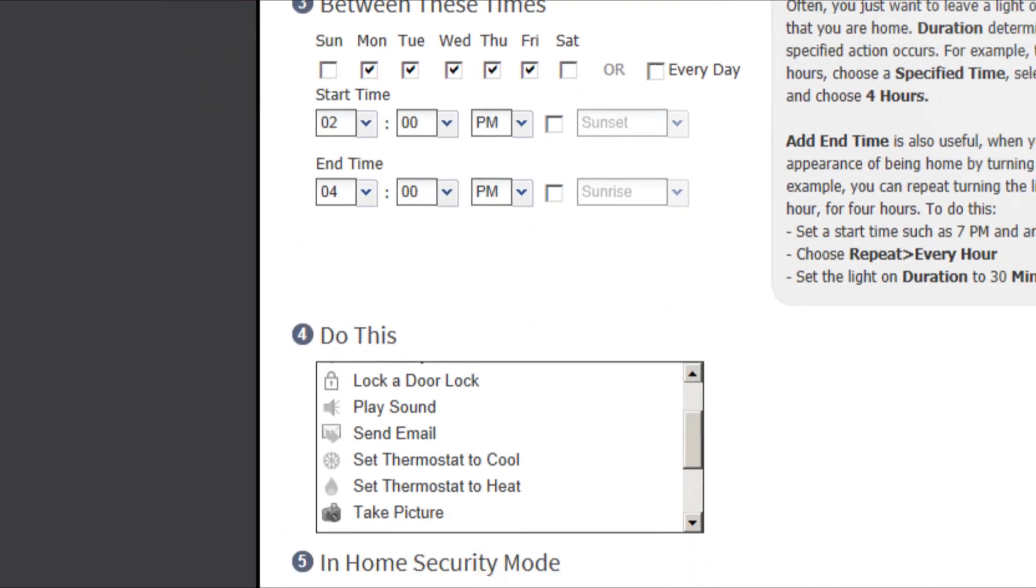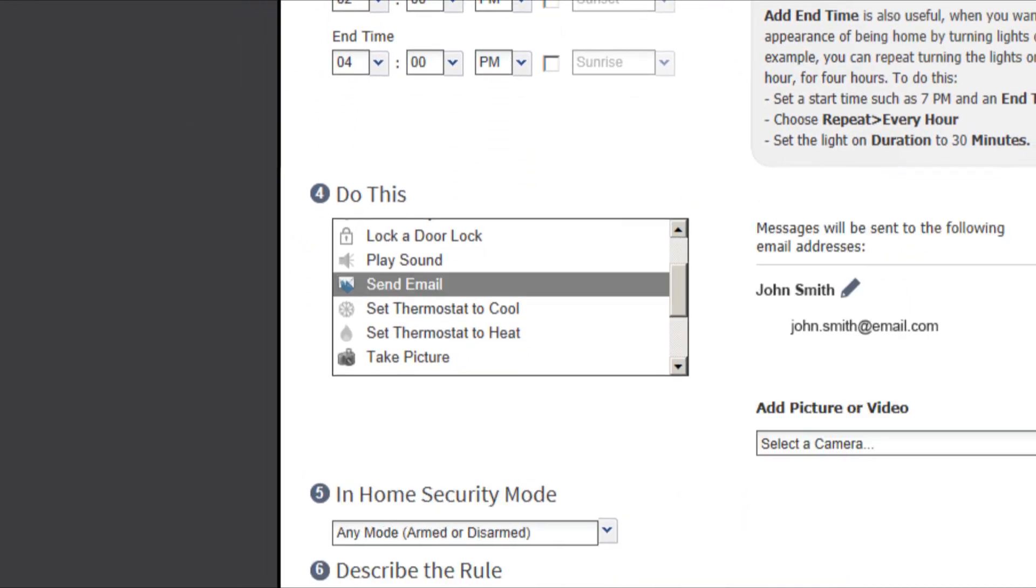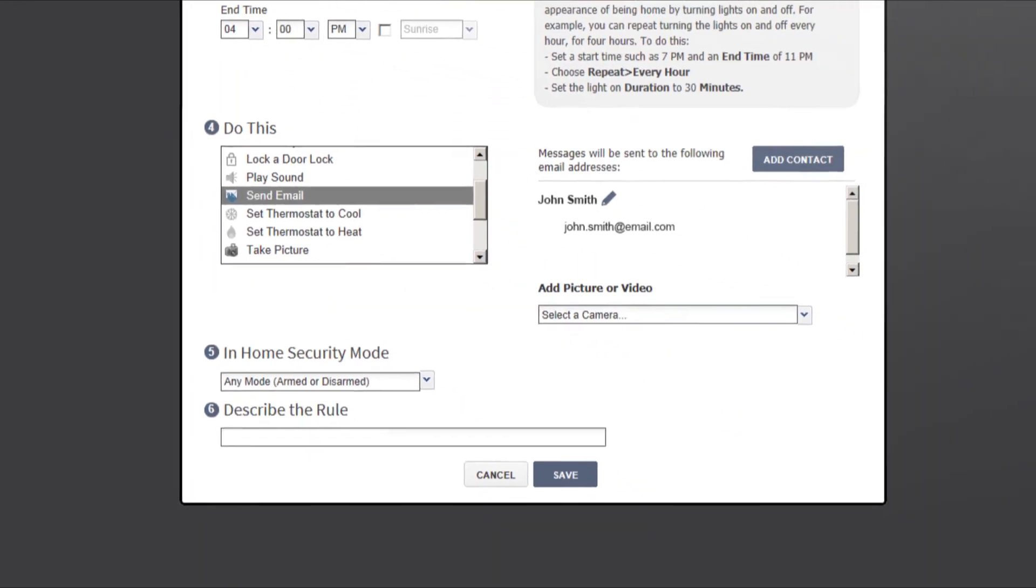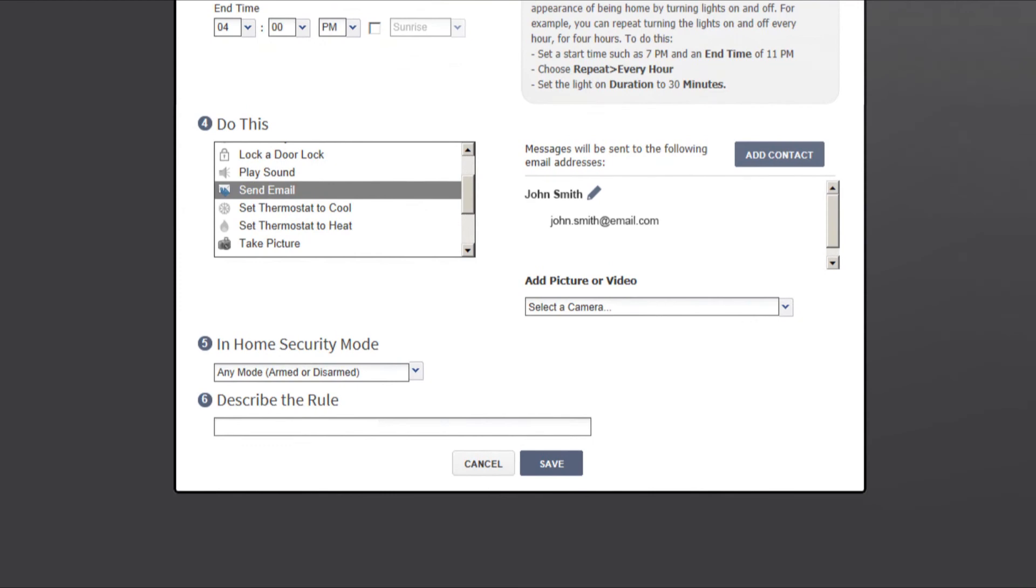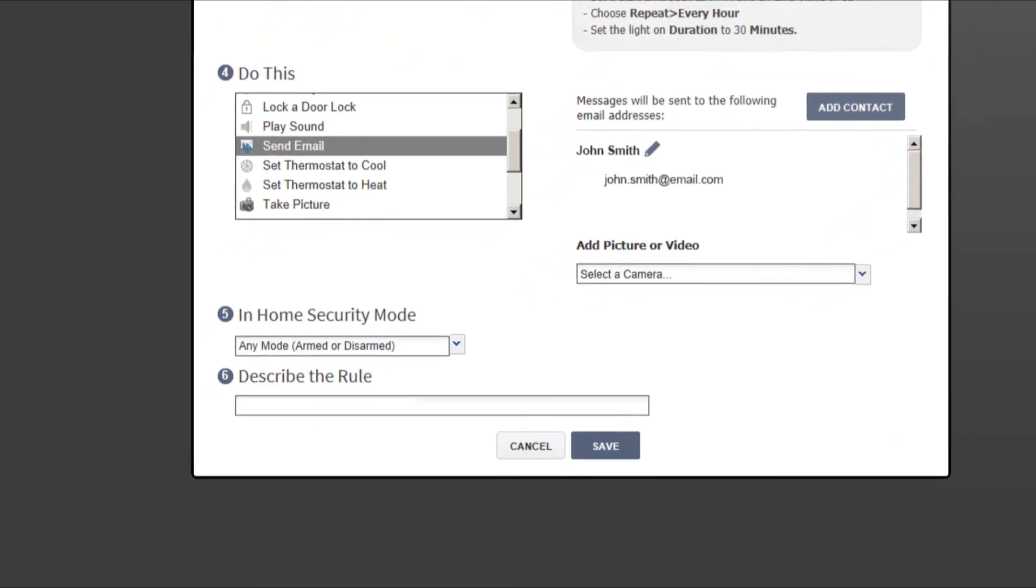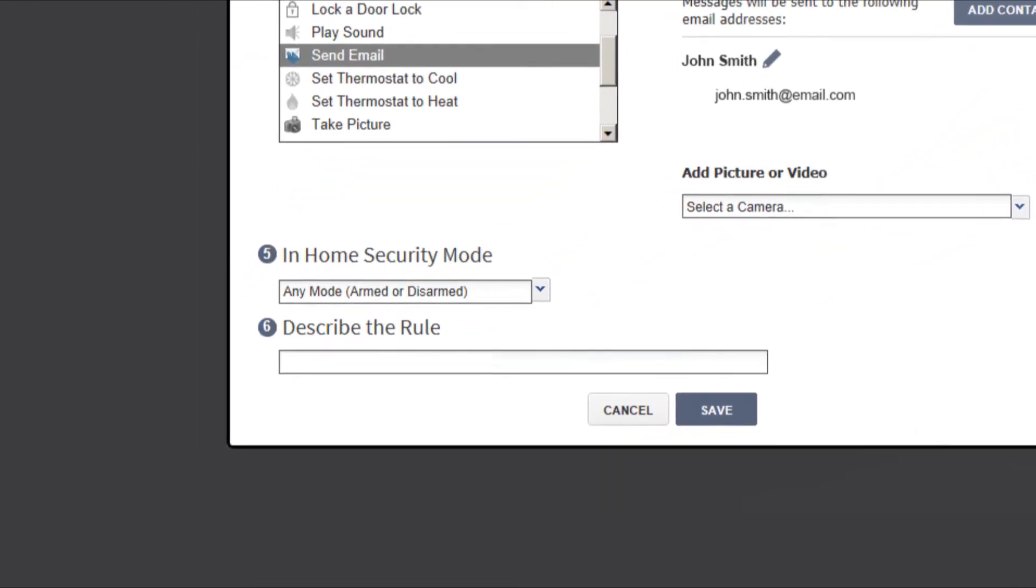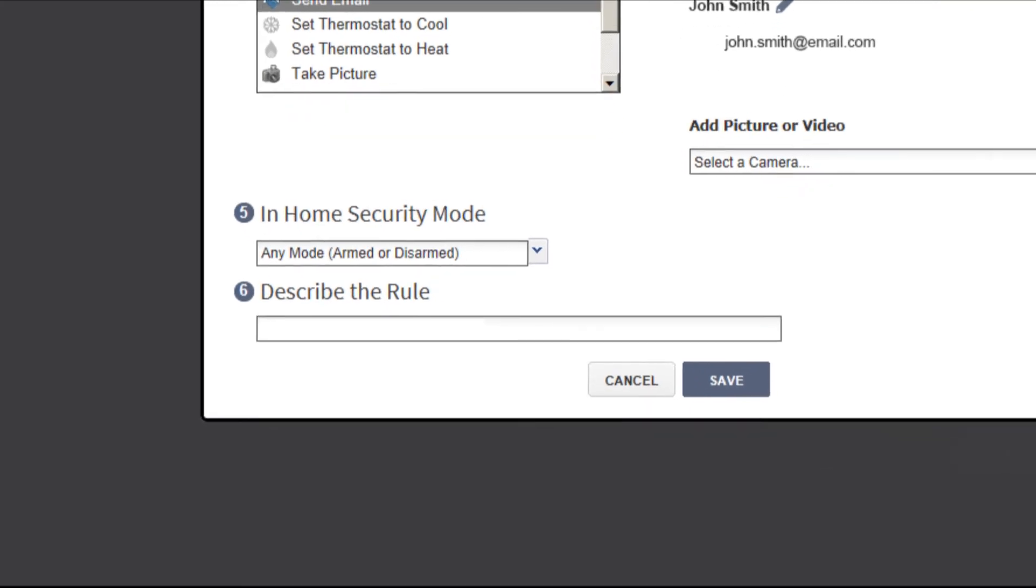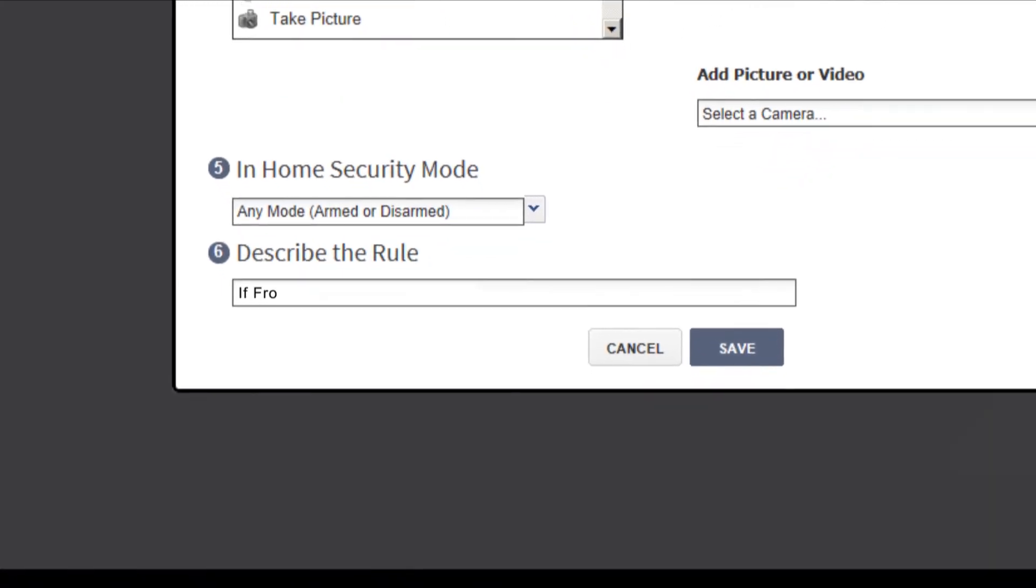In step number four, choose send email. We don't care what mode the security system is in, so we'll choose any mode for step number five. Finally, add your rule description and click save.